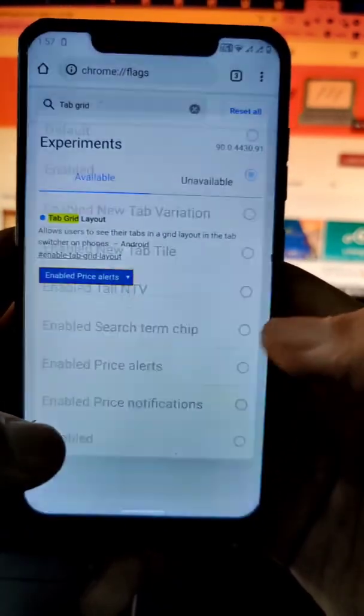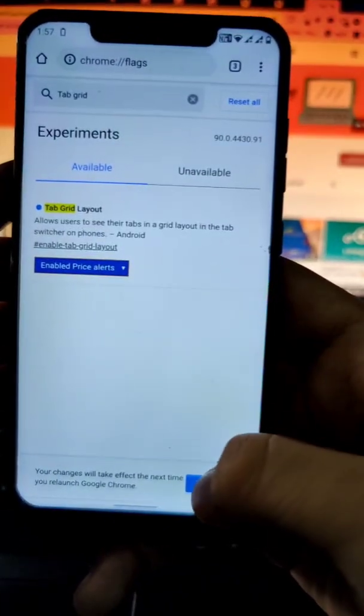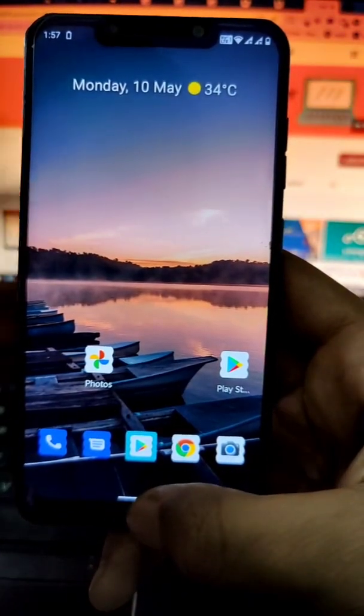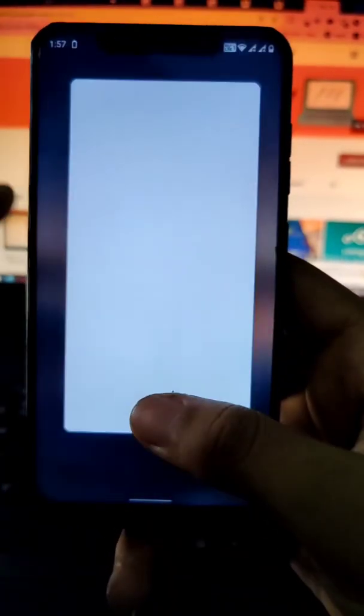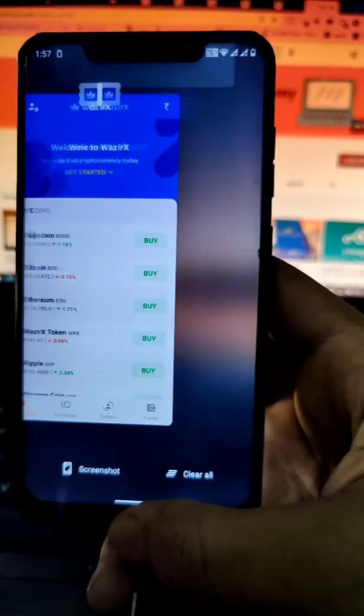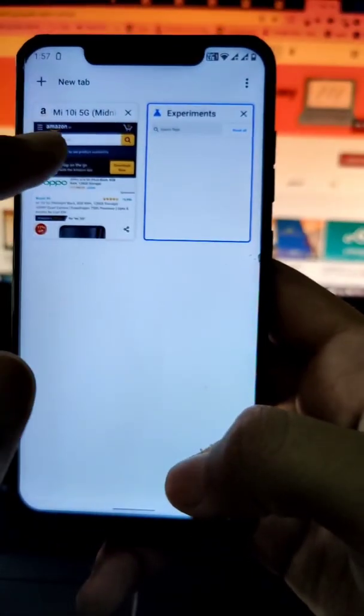Now you have to click on 'Enable Price Alerts' and relaunch Chrome. Sometimes it doesn't work on relaunch, so I'll quickly close this app and relaunch Chrome again.